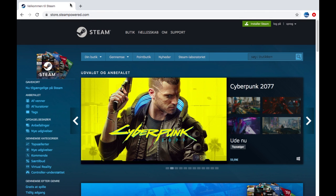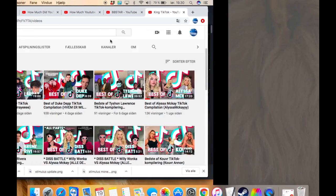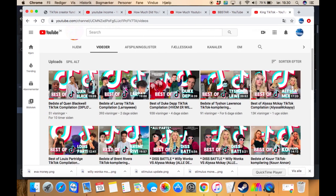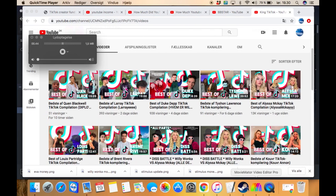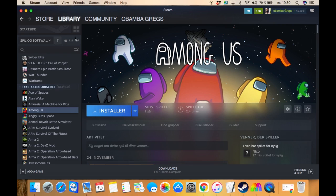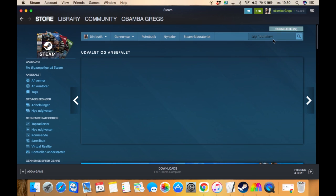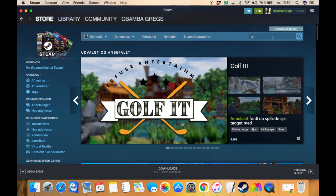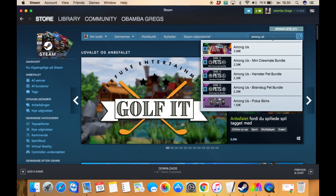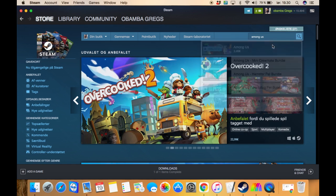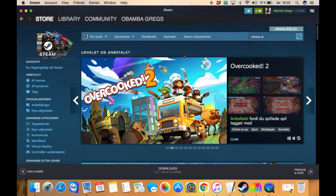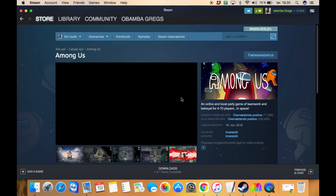When you have downloaded Steam, you go into Steam on your laptop. Then you write in Among Us and it's right here, Among Us for 3.99 euro.